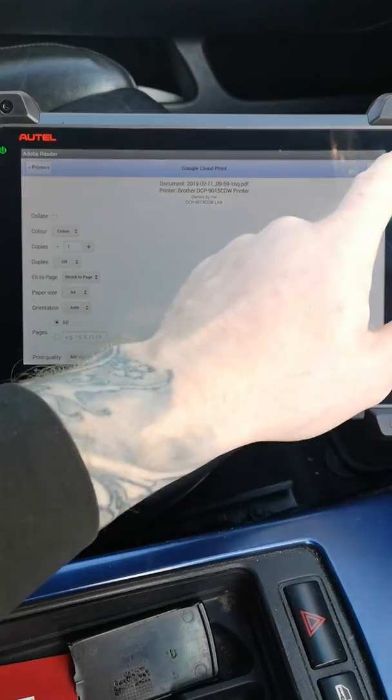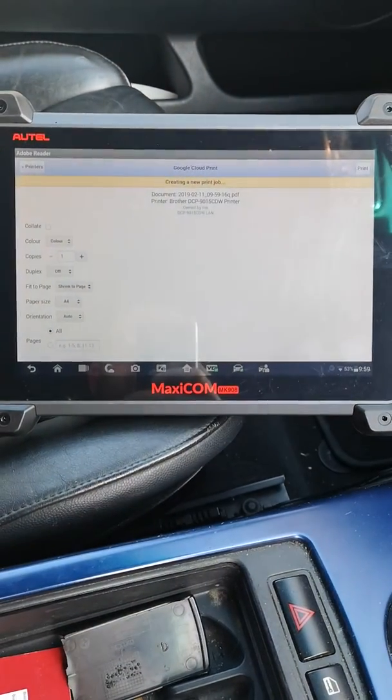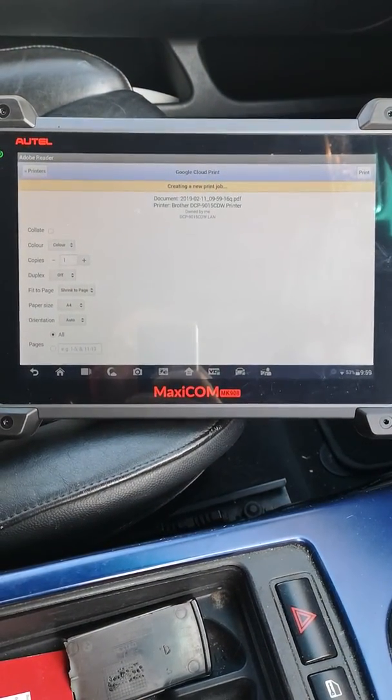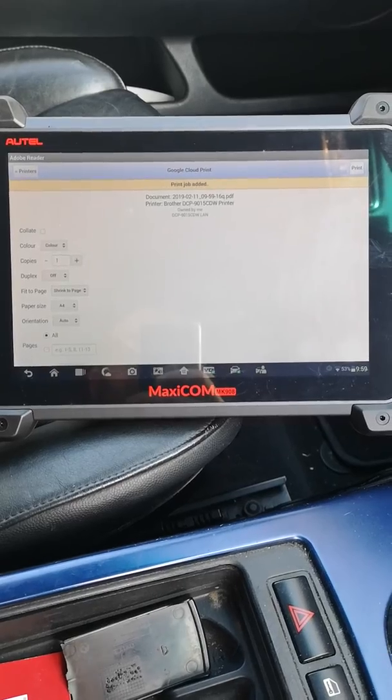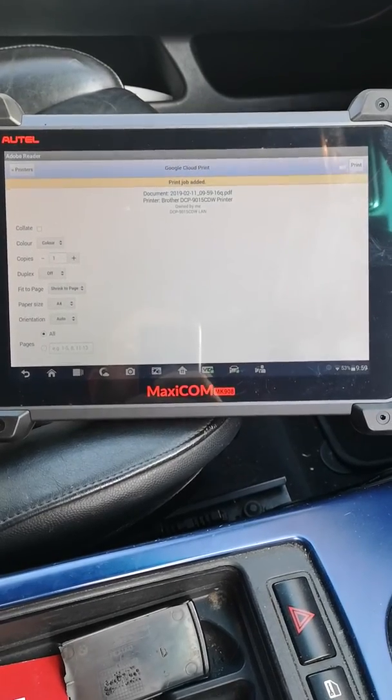Easy as that. A lot easier than the old version.